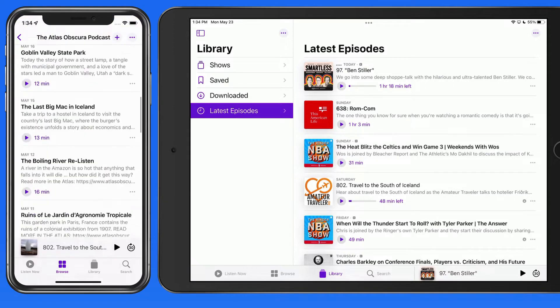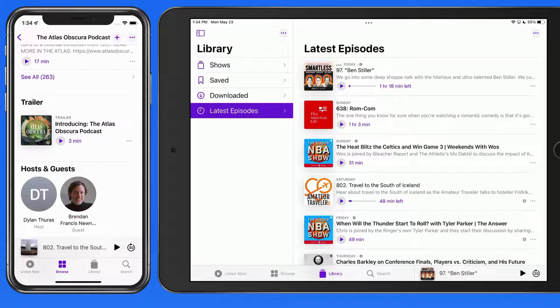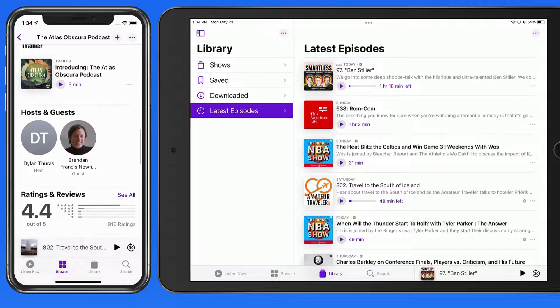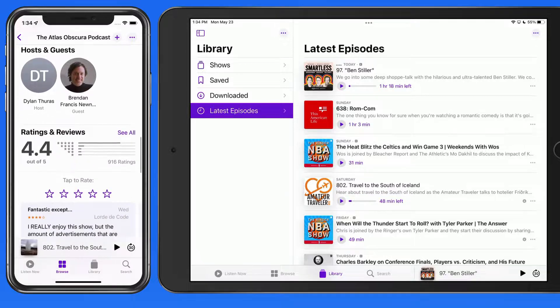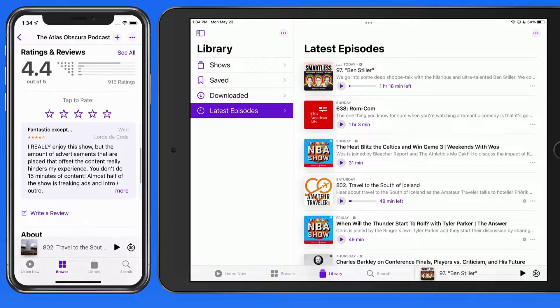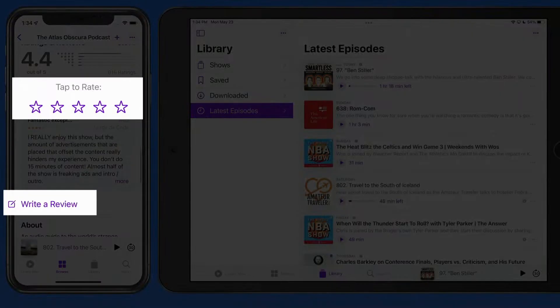Scroll down, and some podcasts will have a trailer that will provide a preview of what you're typically going to hear on the show. We can also see the hosts and guests that are on the show, and a little further down, ratings and reviews. We're able to submit our own rating or review of the podcast from here as well.